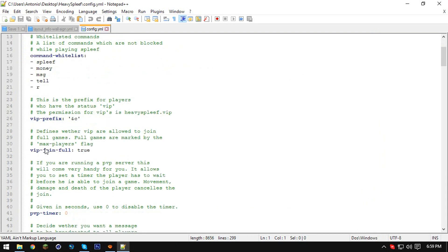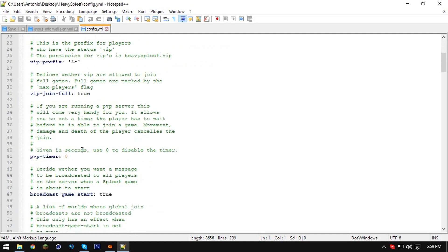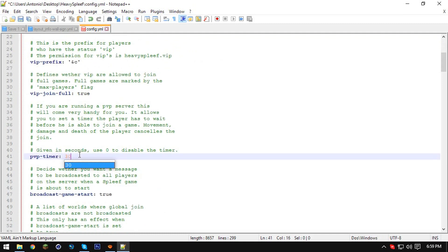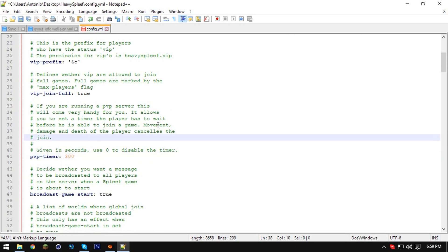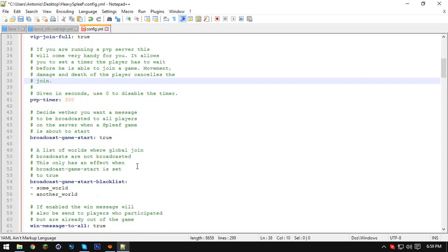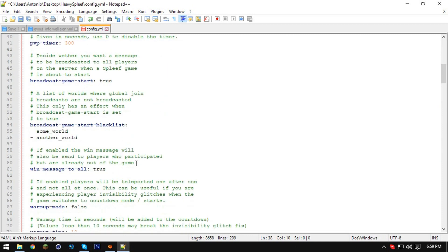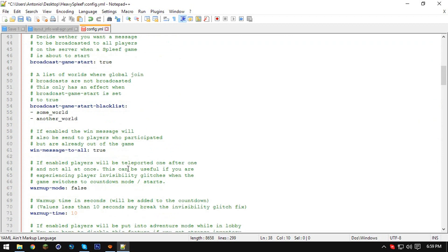Right here we have vip join set to true — we can add VIPs, that's really cool. And this is the time till PvP — I can set 300 seconds until people can PvP, because it does get annoying if a player just stays in a block and you can't really do anything, especially if you have snowballs.